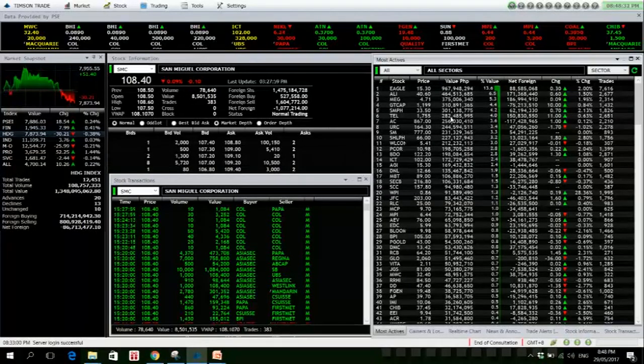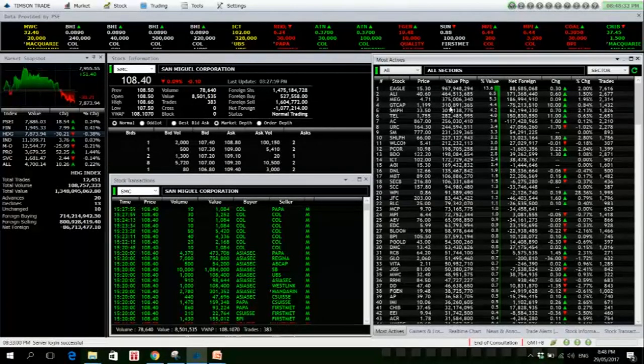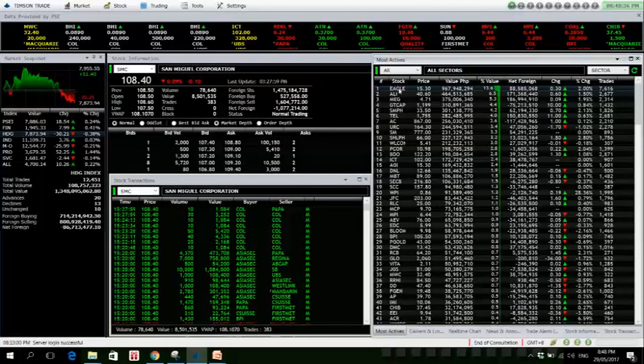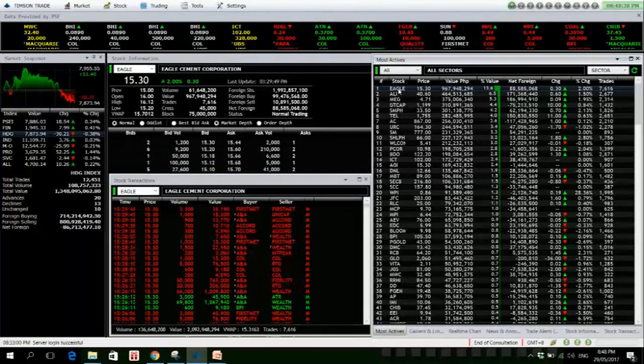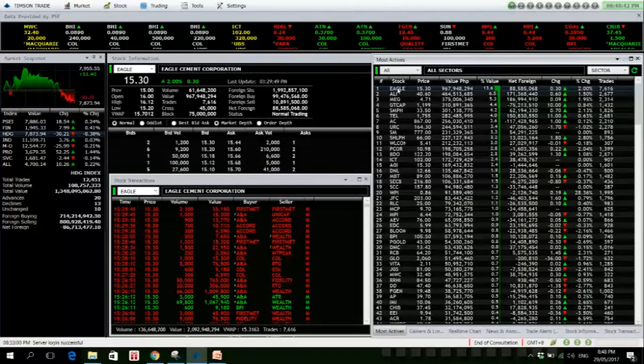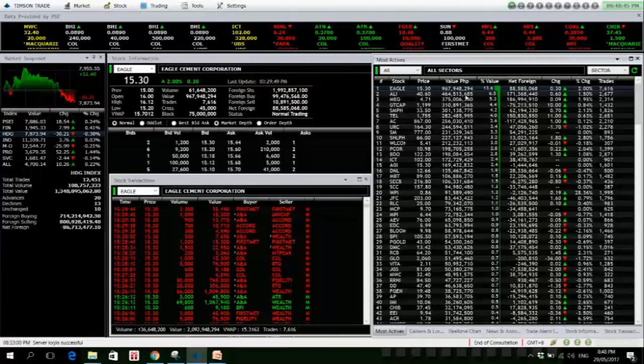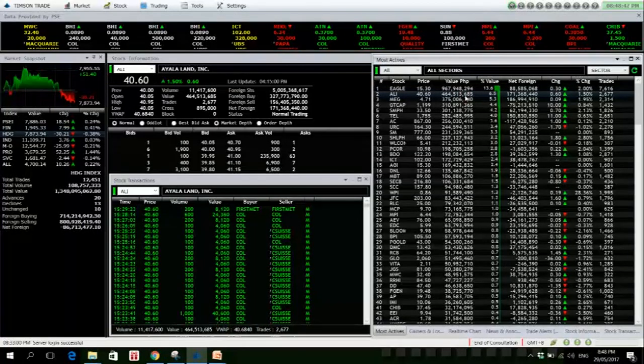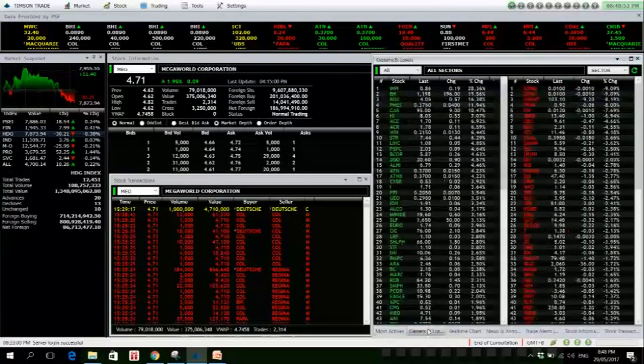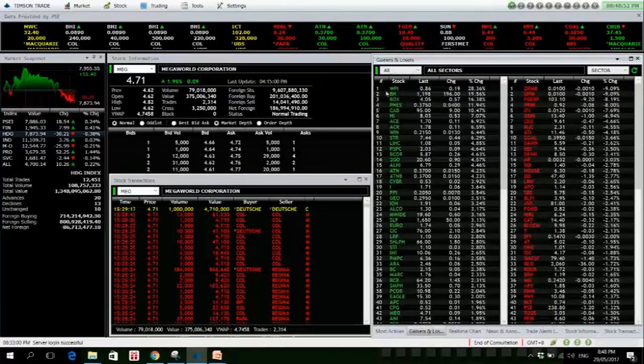So stock actually went as high as 16.12 but was not able to hold ground, but at least it closed in green. ALI is also up, 144 million, and Megaworld, 375 million.